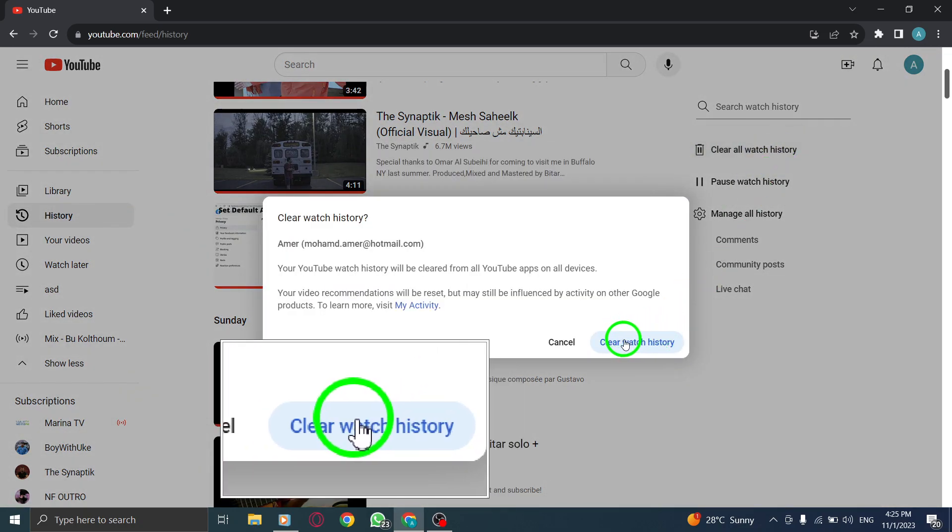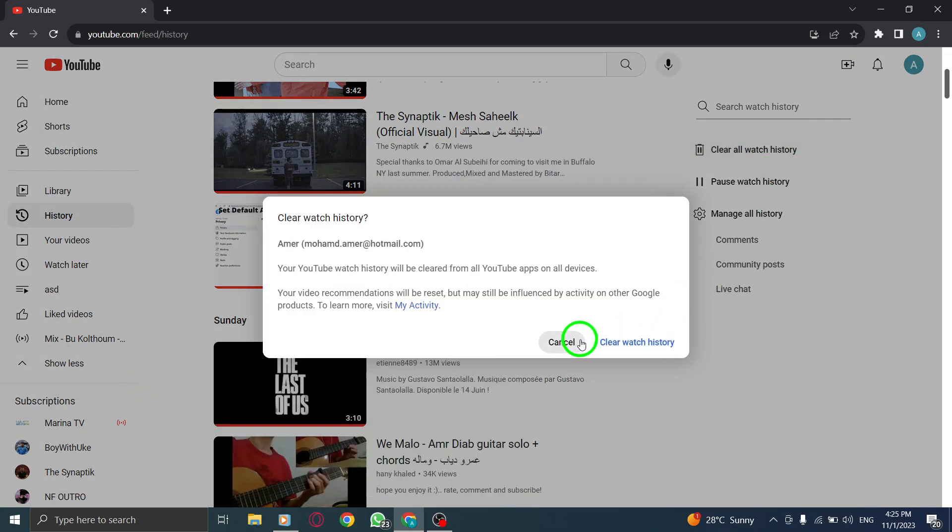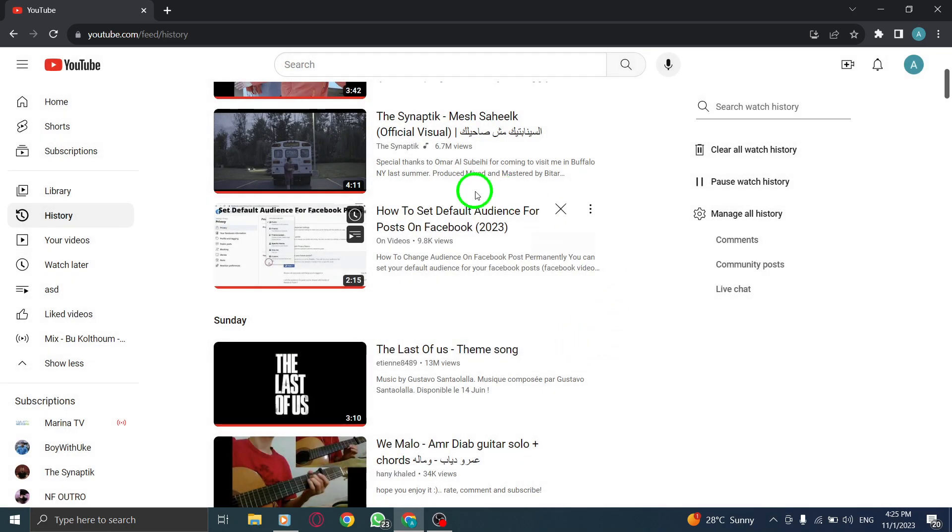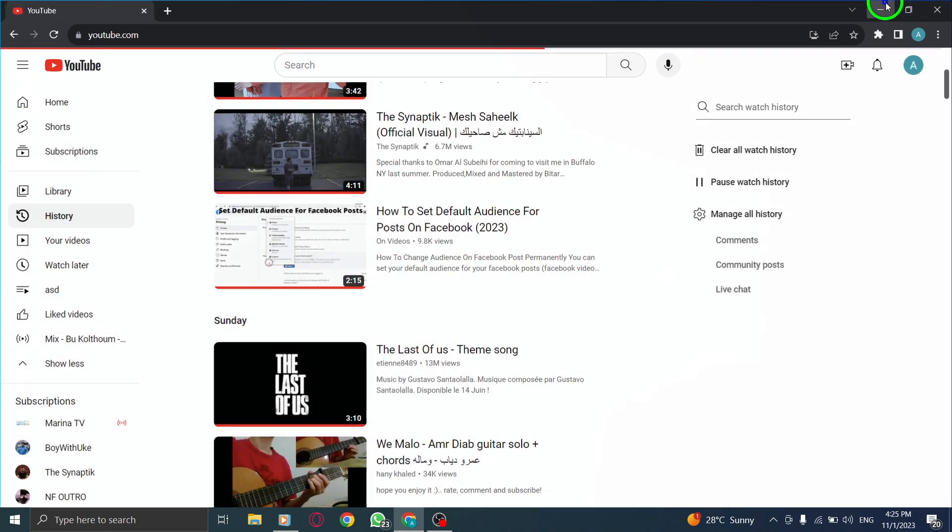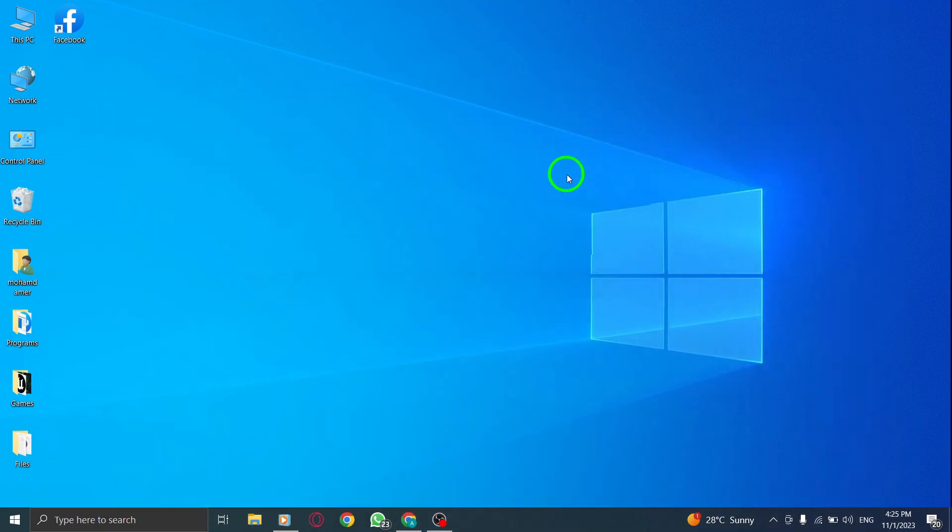That's it. Your YouTube watch history on your PC has now been successfully cleared. It's a great way to keep your browsing habits private and organized.